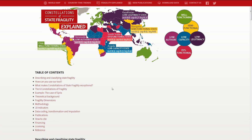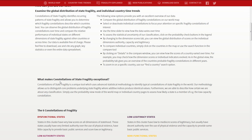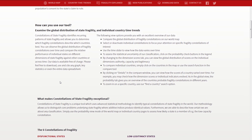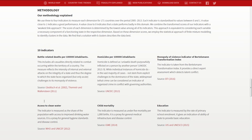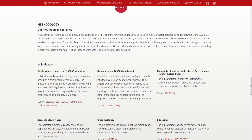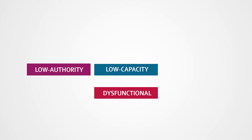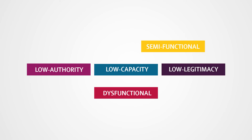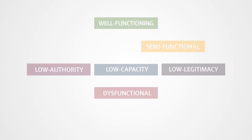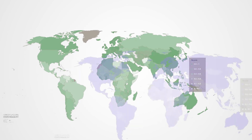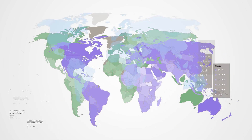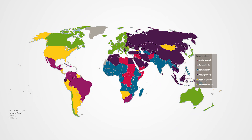Some of your remaining questions will probably be answered by our explainer section, where you can learn about the theoretical background of the tool, get further inspiration on how to use it, and better understand the methodology which leads to our results. If you're interested in why we created constellations of state fragility and want to learn more about its development, you can watch our introduction video on YouTube.